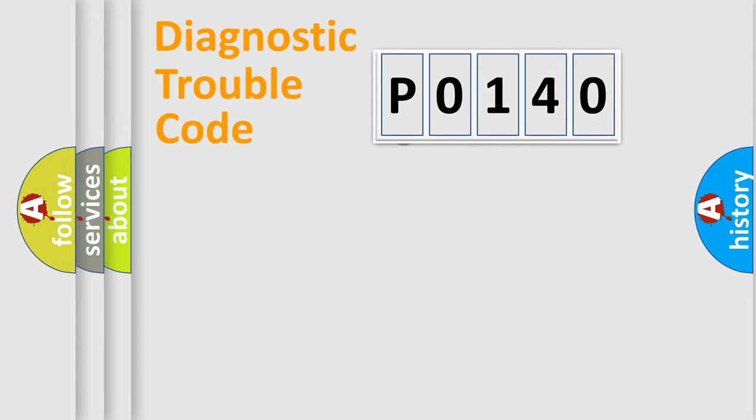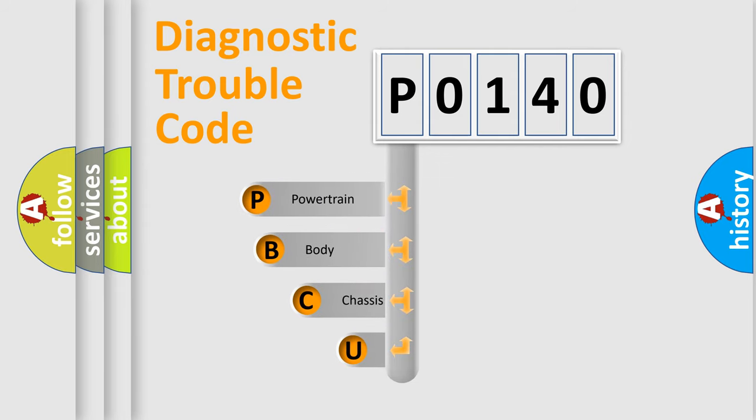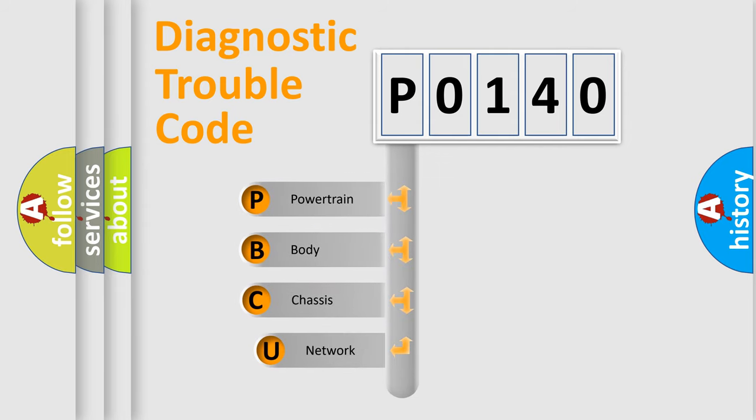First, let's look at the history of diagnostic fault code composition according to the OBD2 protocol, which is unified for all automakers since 2000.